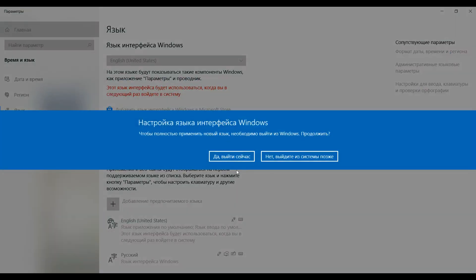After you click yes, your PC will restart and Internet Explorer will be in the language that you chose.